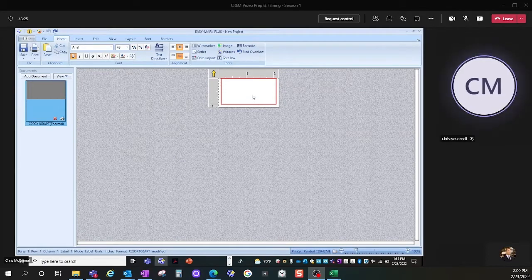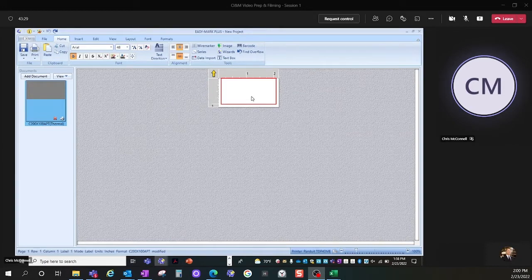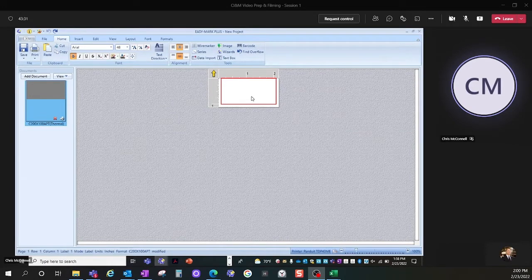The first thing I do is pick my label. In this case, I have a 2-inch wide by 1-inch high label.